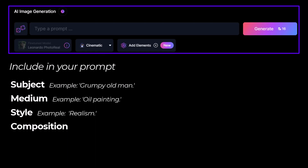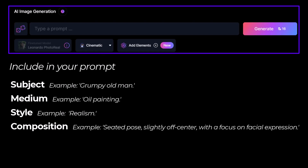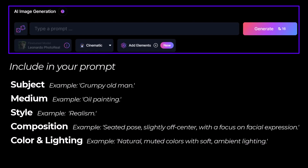Composition — how the image is laid out, how the elements in the artwork are organized and presented. One suggestion for that could be a seated pose slightly off center with a focus on facial expression. And then color and lighting — choosing which colors you want to use and how the scene is lit. A good example is natural muted colors with soft ambient lighting.